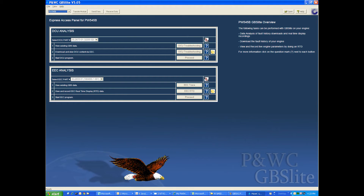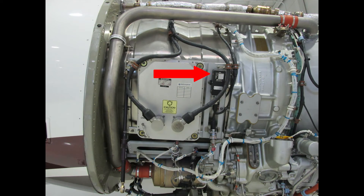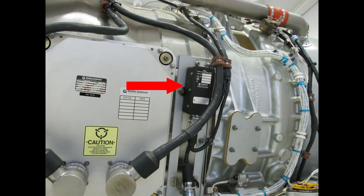Select the model 545B from the drop-down menu on the upper left corner. Select the part number for the DCU. The part number for the DCU is found on the face of the DCU located beside the EEC on the engine.